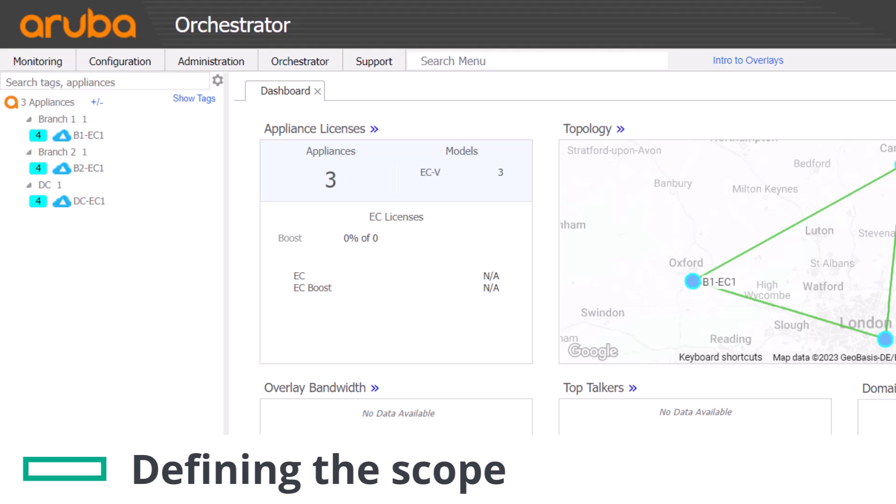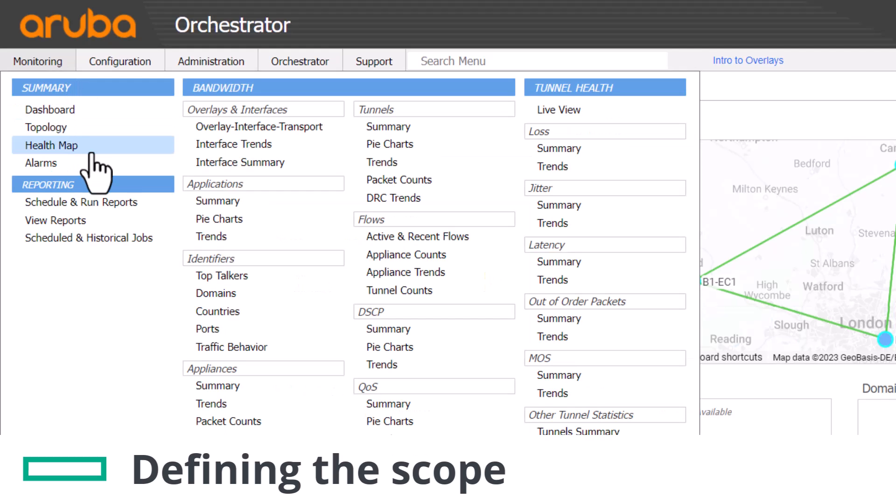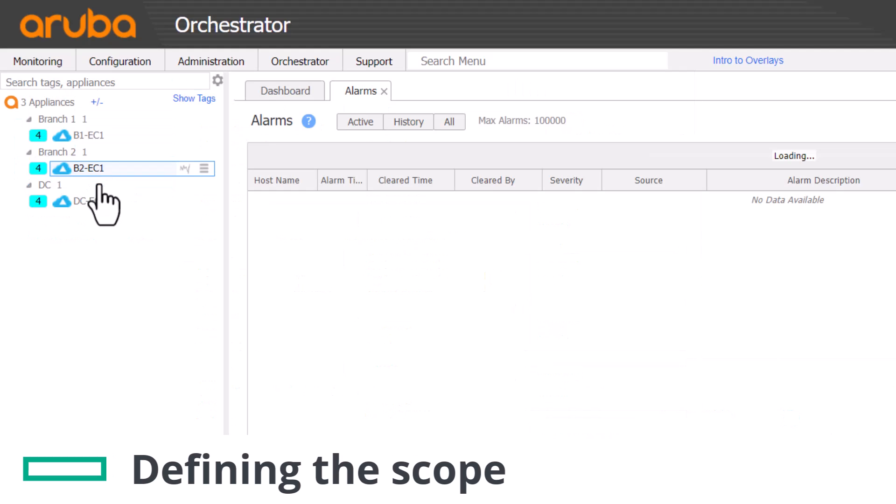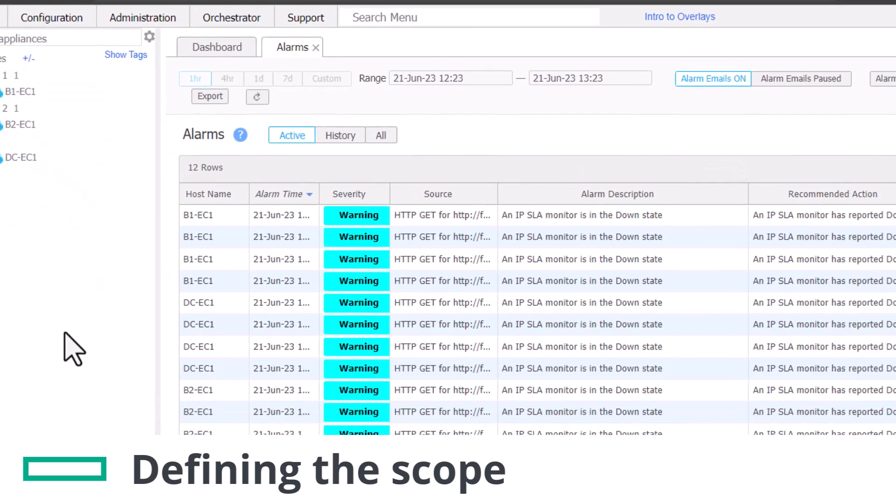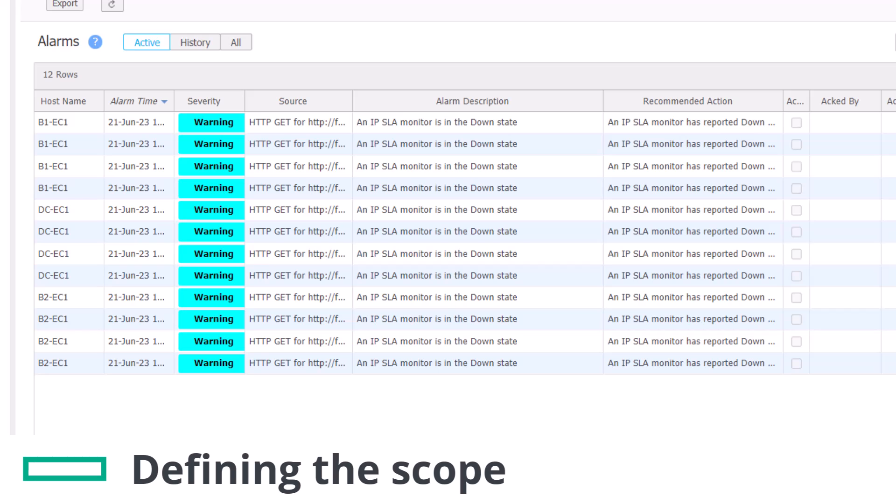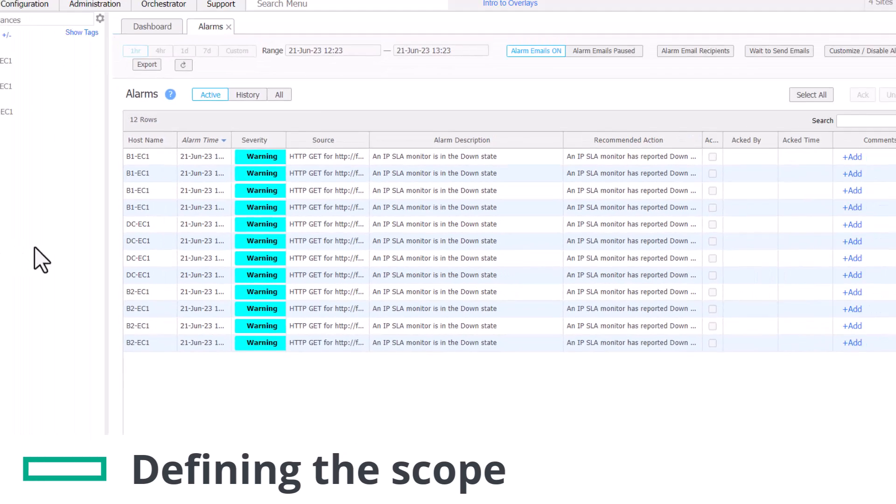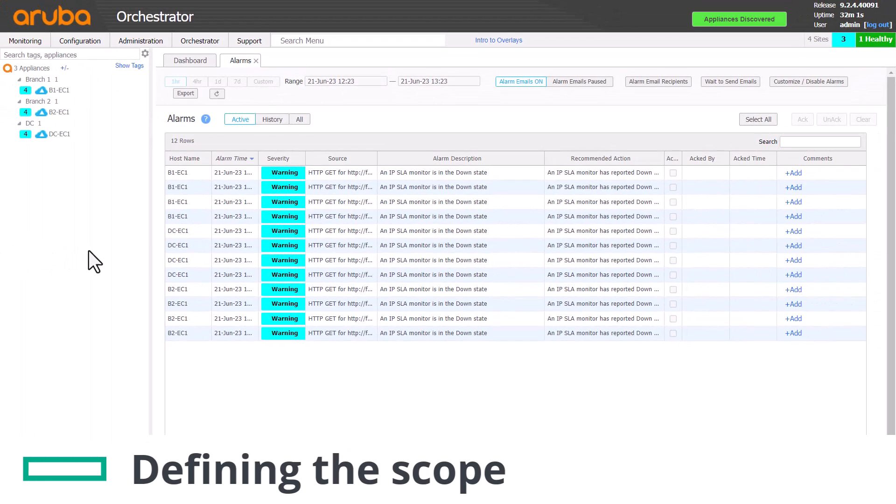To define the troubleshooting scope let's see how many IPSLAs are showing us down on monitoring alarms and how many appliances are reporting it. If all appliances are reporting the same problem it could be an issue with the Zscaler subscription or configuration. If it's just one appliance then it may be something more specific to that site. The information from monitoring alarms helps us understand the scope so we can focus our investigations accordingly.